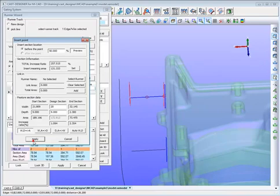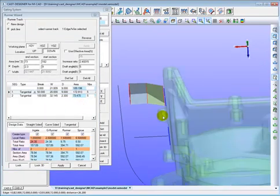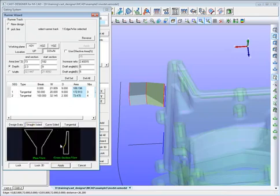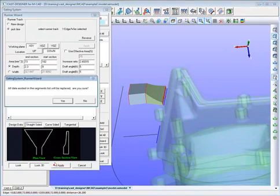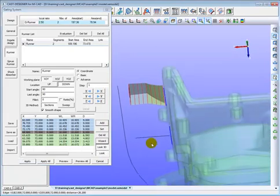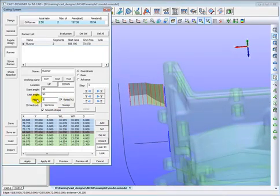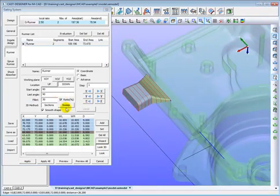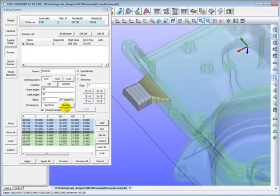It is still possible to make some fine adjustment of the section parameters of the runner, such as the dimension of height and depth. The what-you-see-what-you-get work style provides a flexible way for such adjustment. The system has three built-in gate runner types: the straight-sided runner, the curve-sided runner, and the tangential runner — the user can simply select directly. In this case we use the straight-sided runner, which is the first type. The section numbers of each segment can also be adjusted. After that, we press the apply button and come back to the runner design interface. We press the look 3D button and look button together to have a real-time preview of both the 3D geometry and the section profiles.